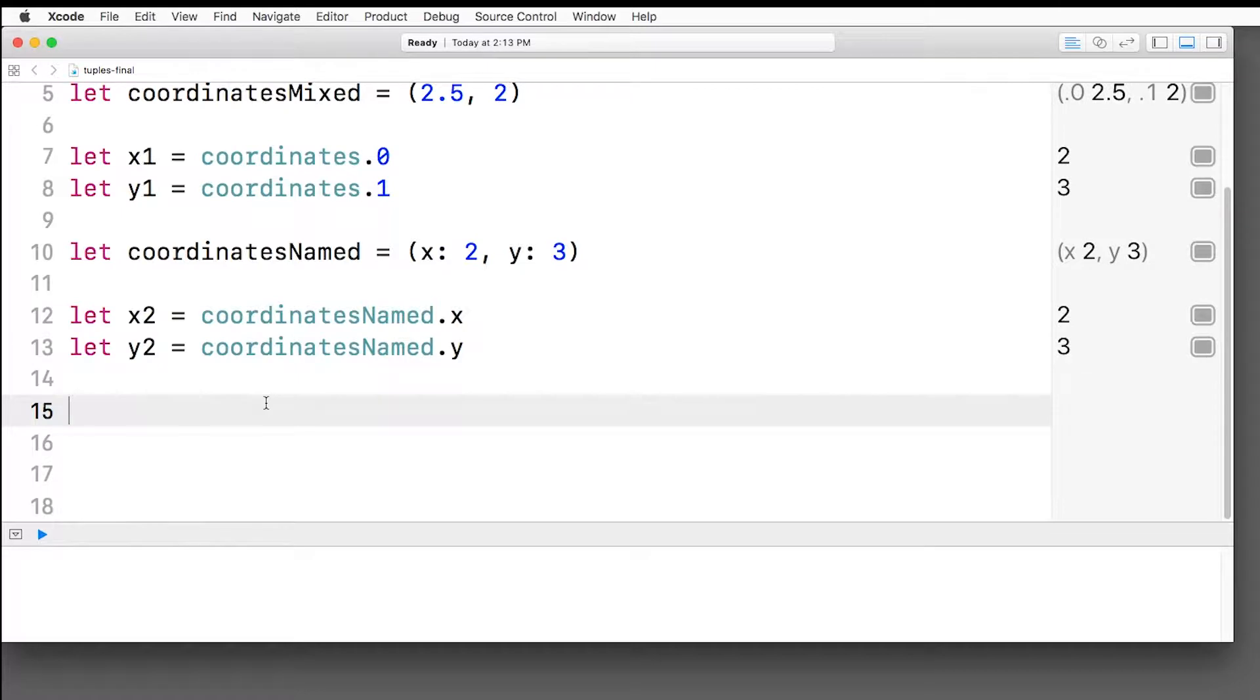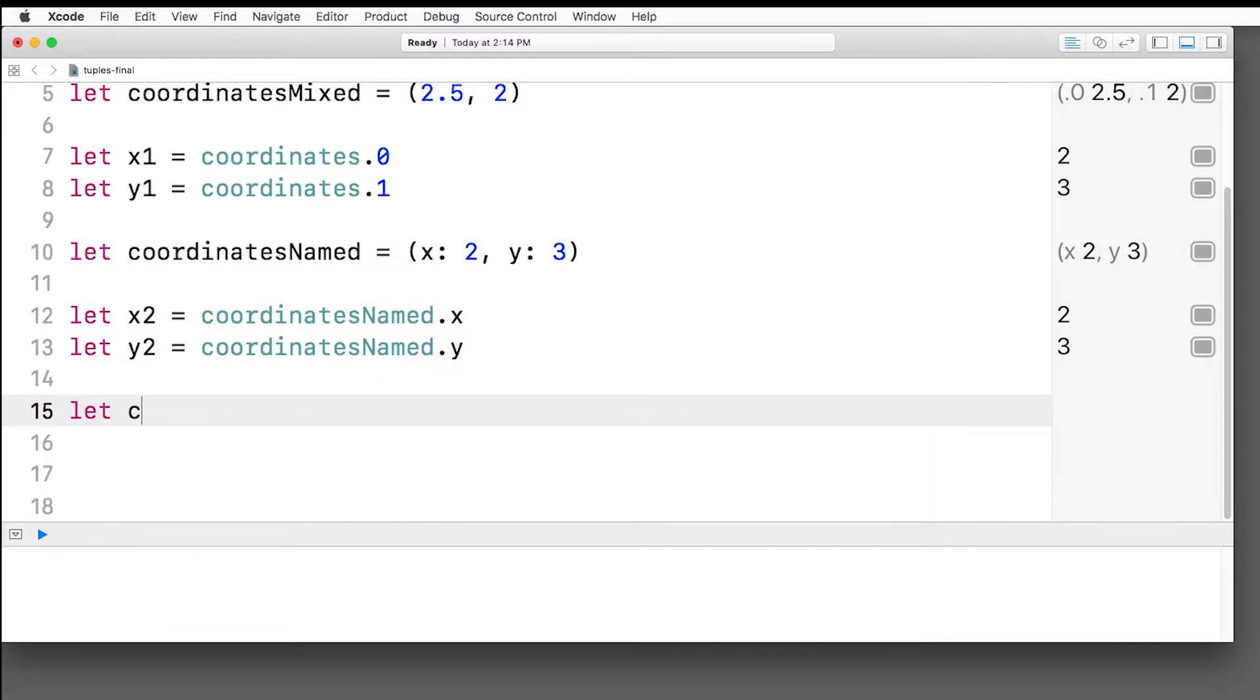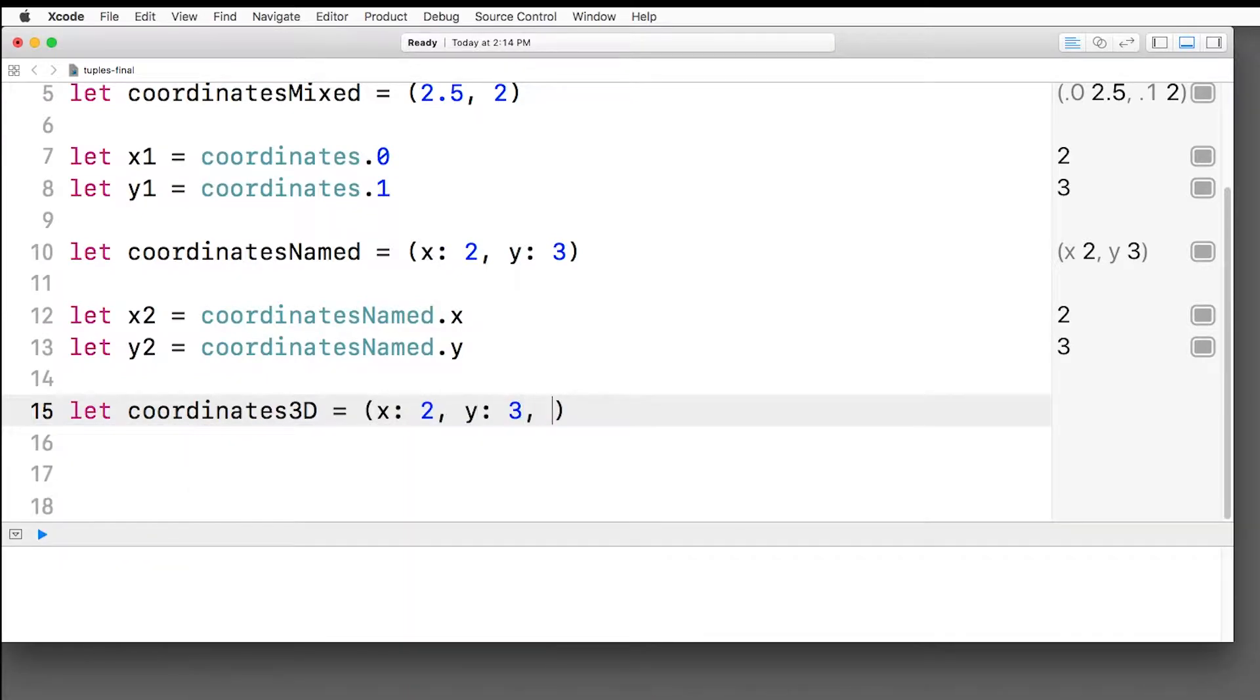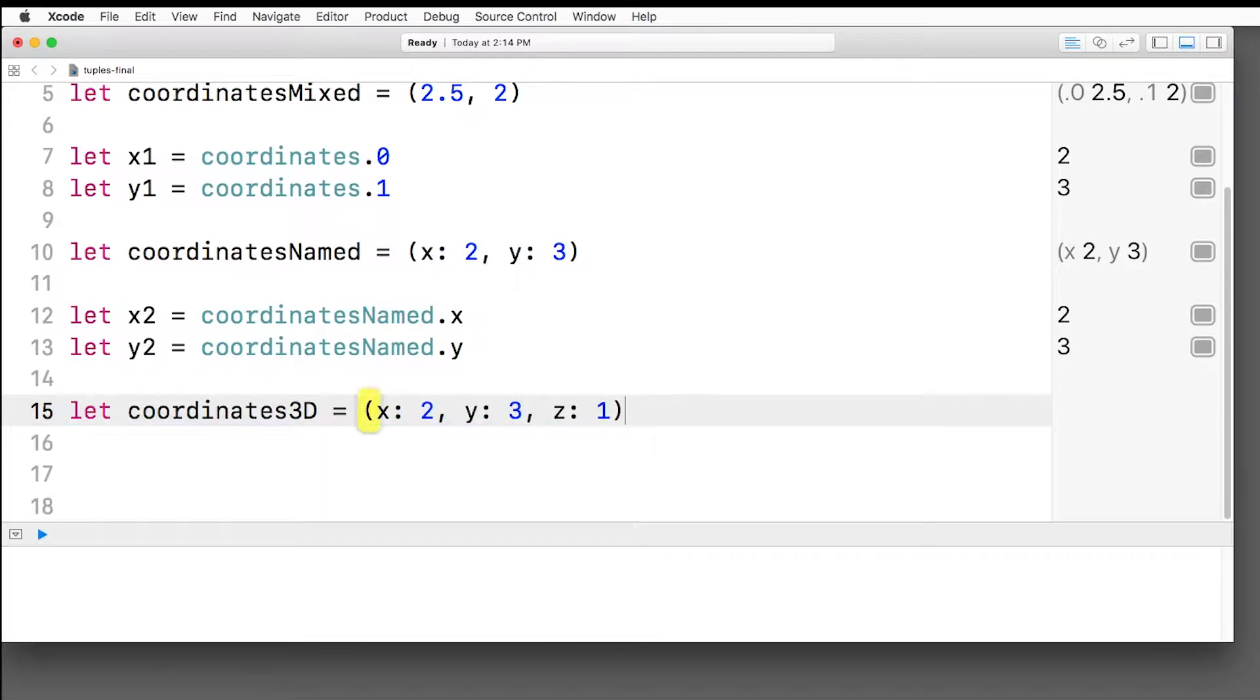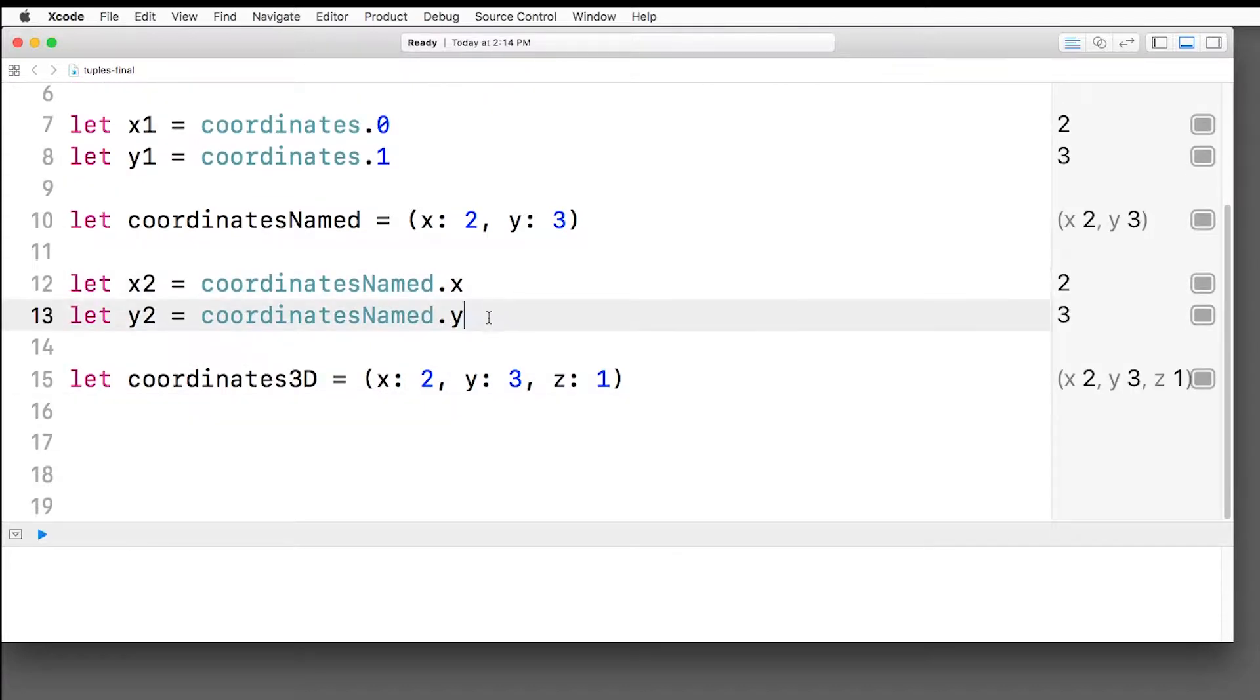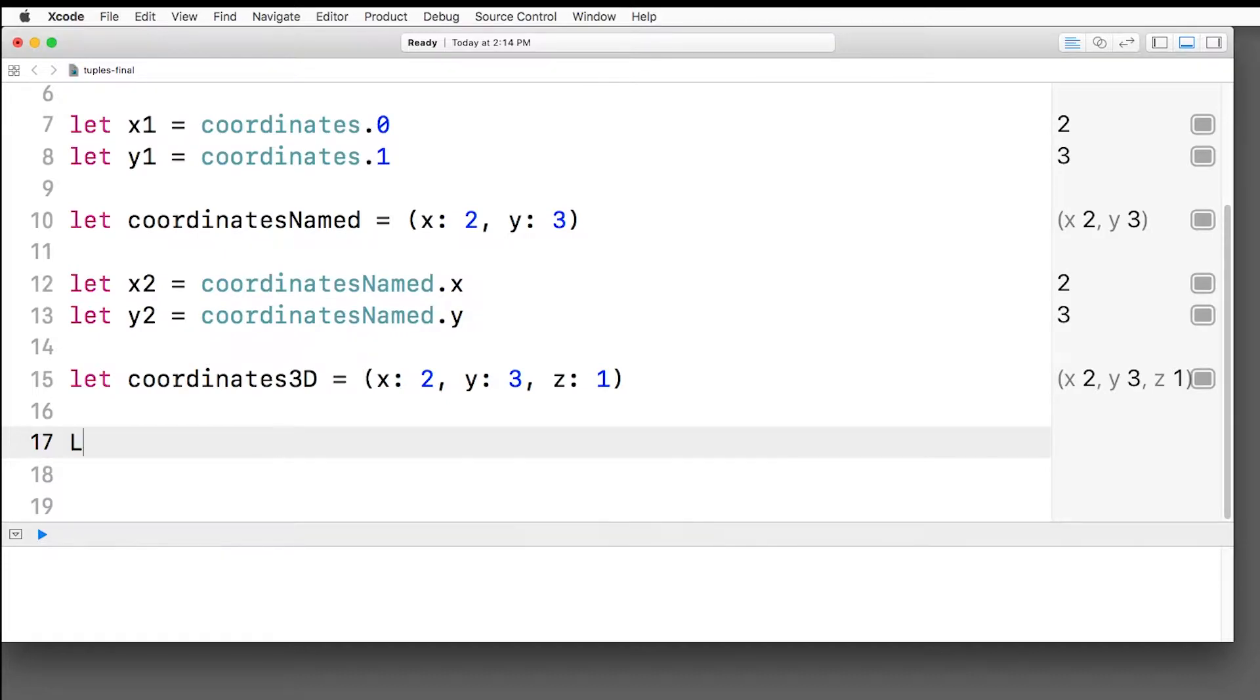Alright, now let's see what would happen if we added three elements to our tuple instead. So let coordinates 3d equals x2, y, 3, and z of 1. Accessing all three values like this would be a little bit tedious, right? Because we'd have to add three lines. And imagine if you had 10 things in your tuple. Well, there's actually a shortcut if you want to pull out all of these values in a tuple into variables that you can use later.